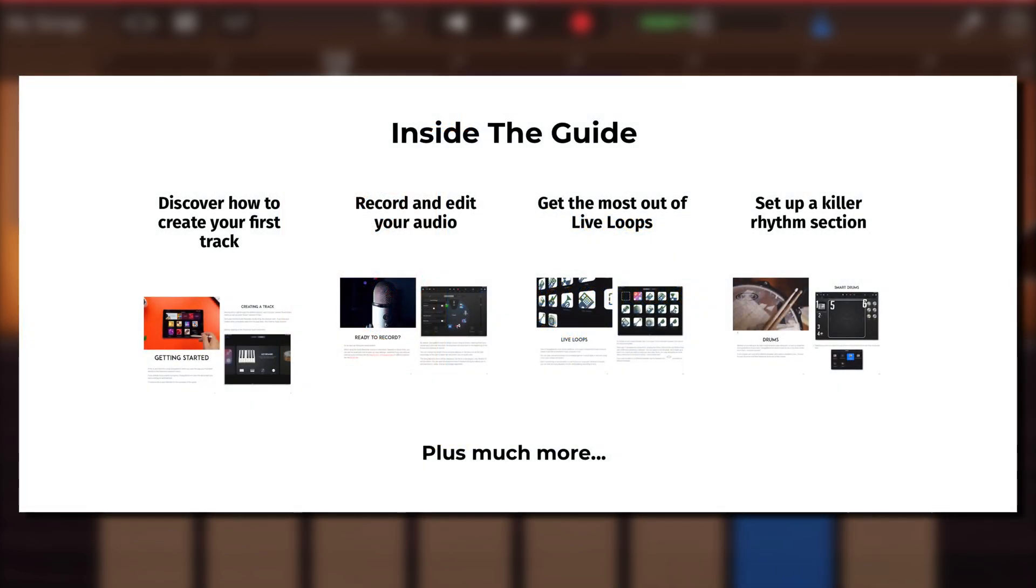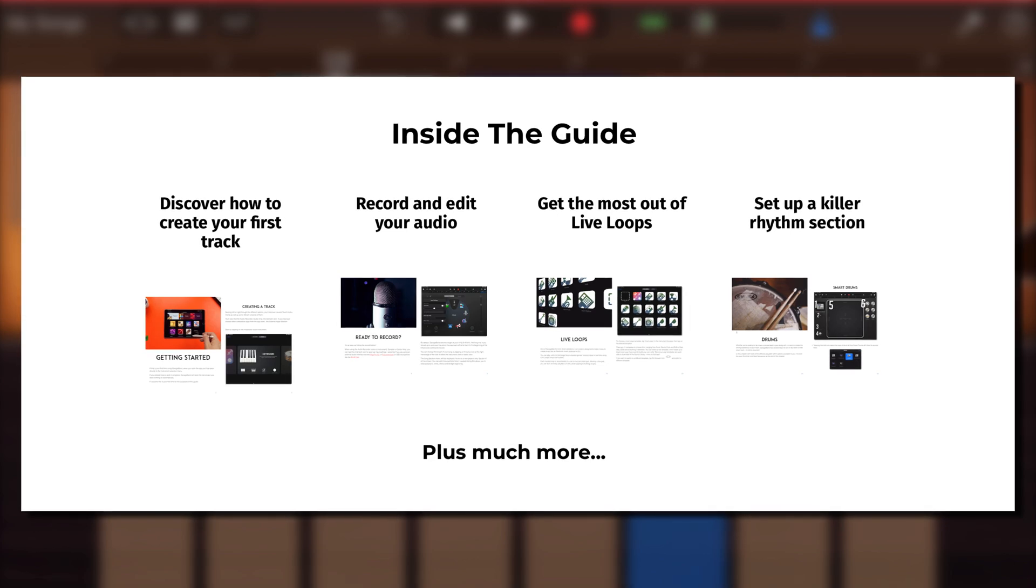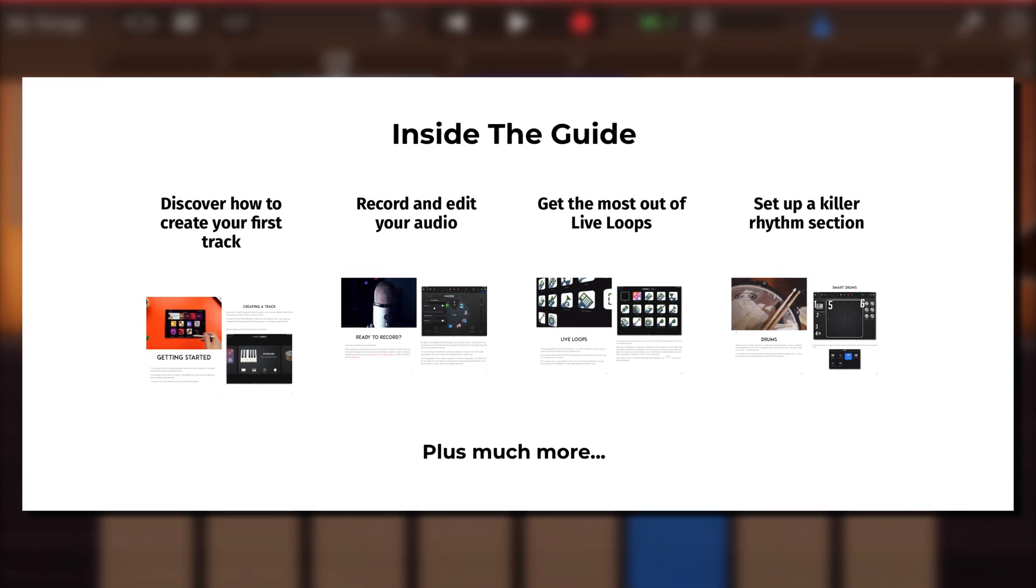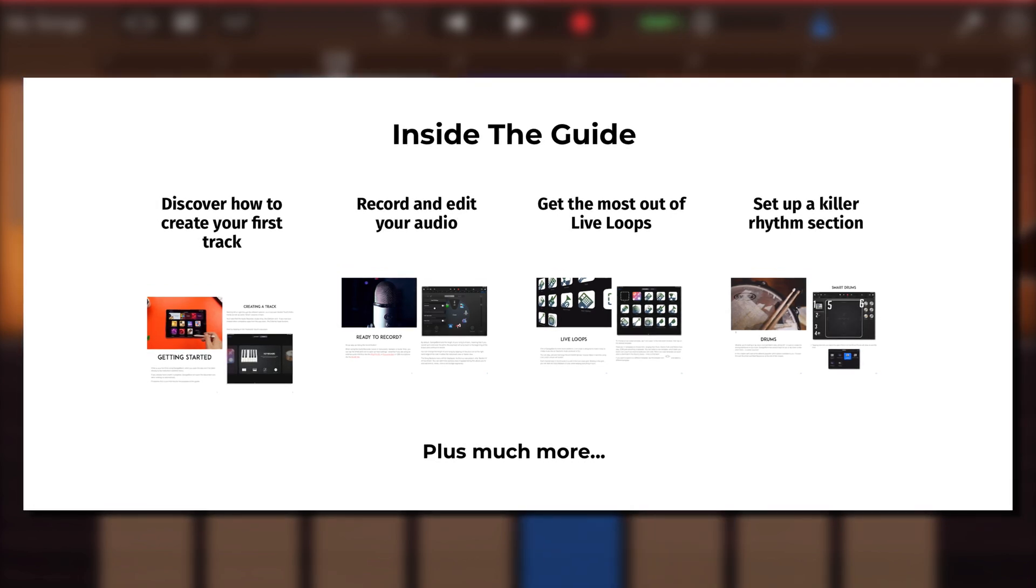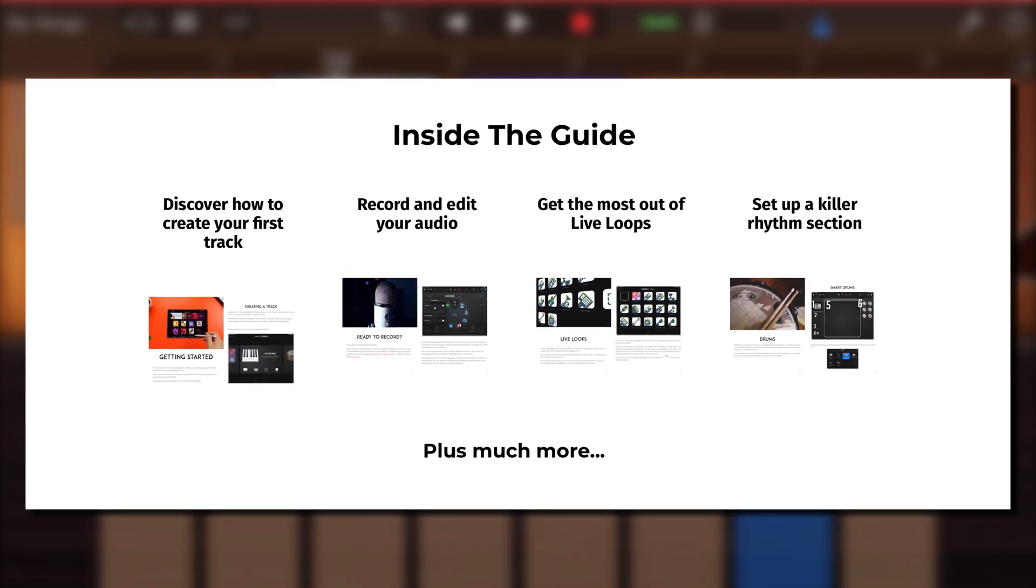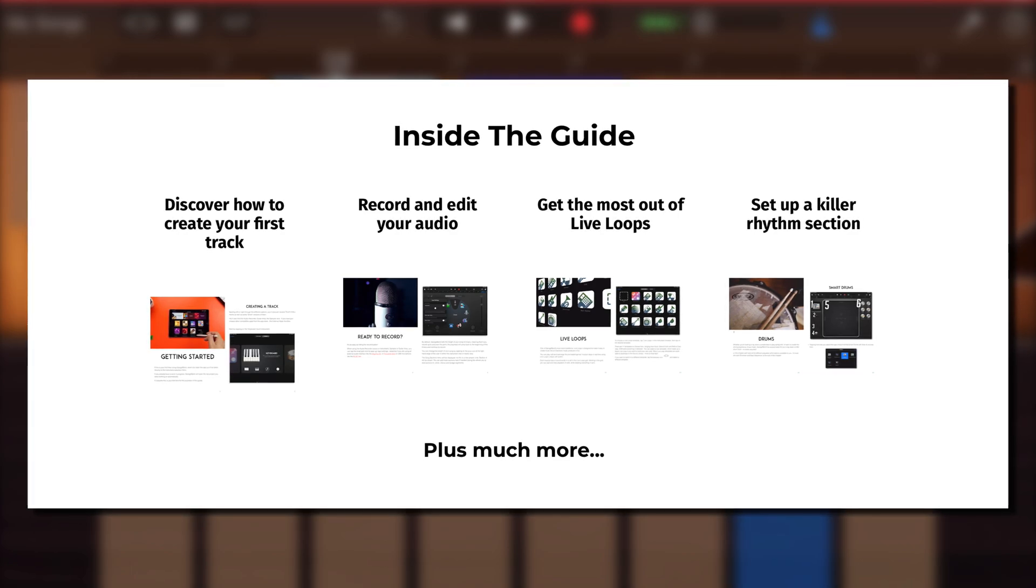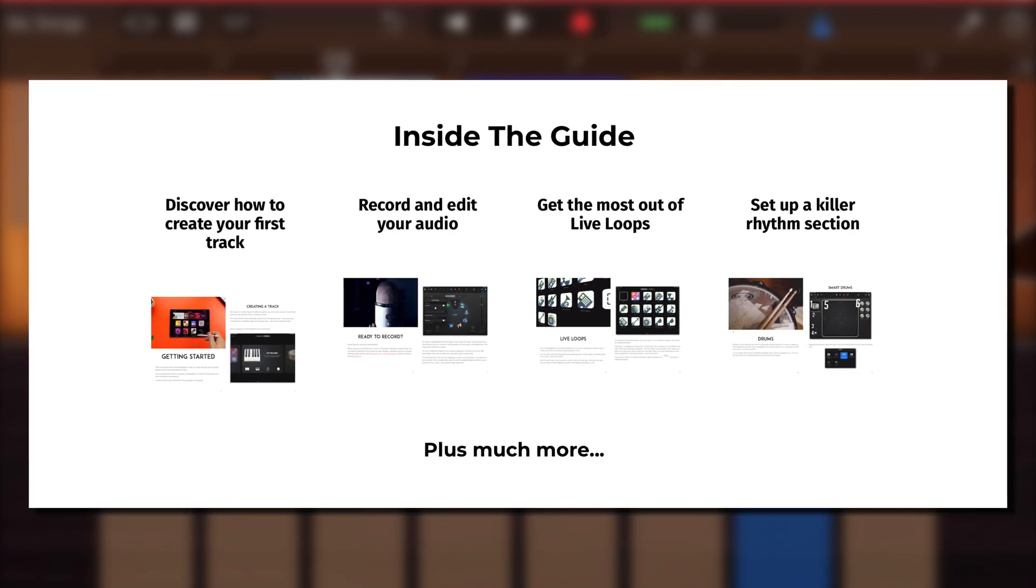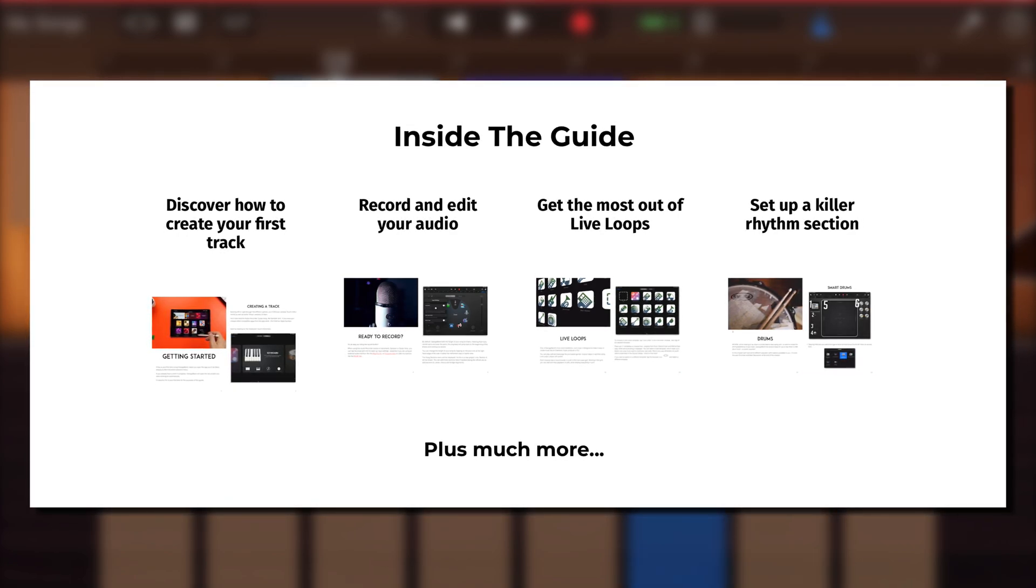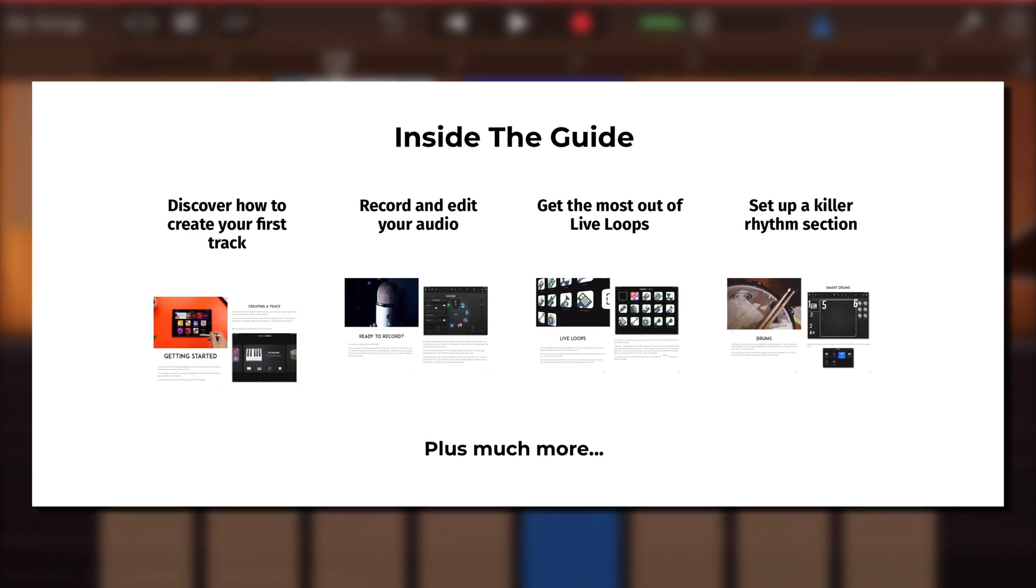It's a completely free resource that aims to help GarageBand for iOS beginners get to grips with how the app works in a straightforward and easy-to-understand way. I'll put a link to that down in the description below.